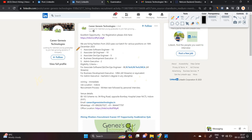As you can see on my screen, they are hiring for associate software engineer, associate QA engineer, DevOps engineer, development executive, and admin executive roles.